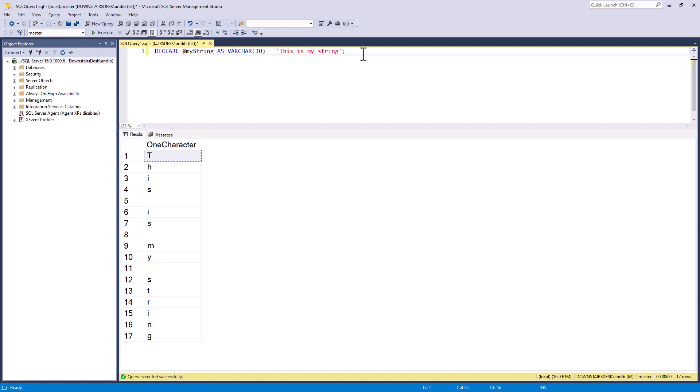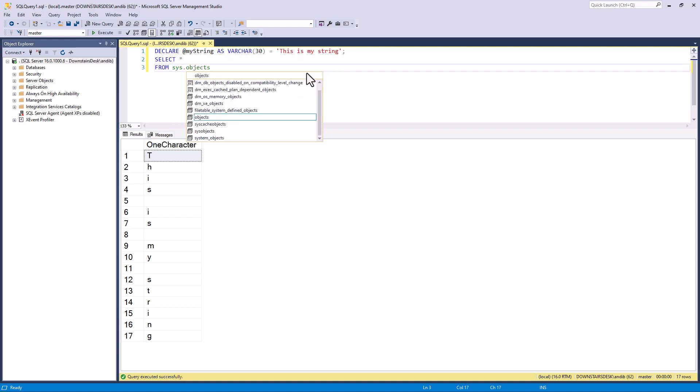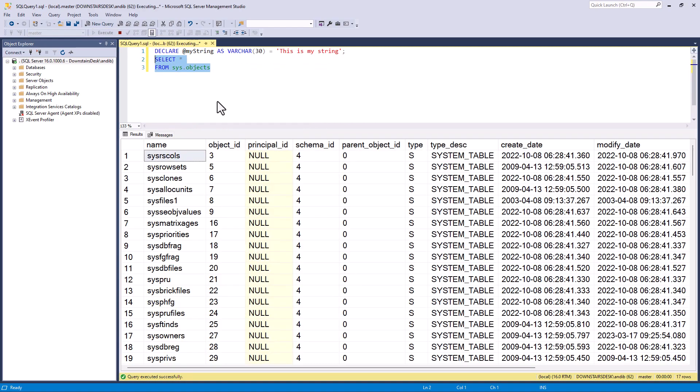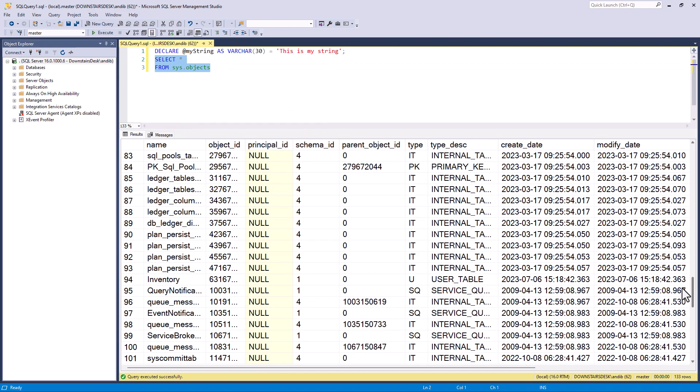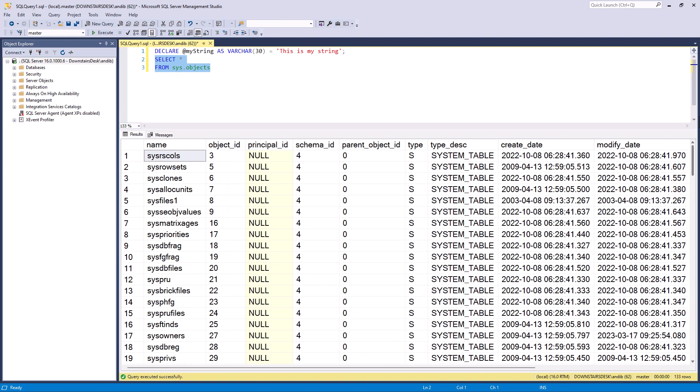Well, the first thing I want to do is be able to have a numbered list one to seventeen. Now to create a numbered list, the easiest way in SQL Server is to use a system object. So I'm going to use sys.objects. So I'm going to say SELECT * FROM sys.objects. And this just happens to go down to row 133 on my version. It might be different in your version.